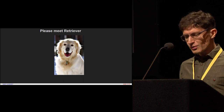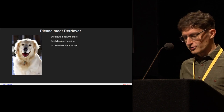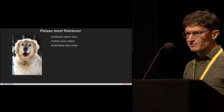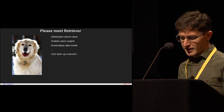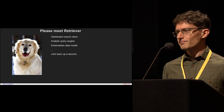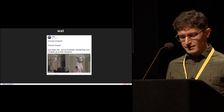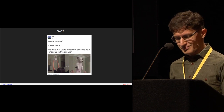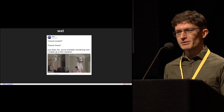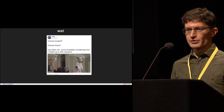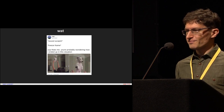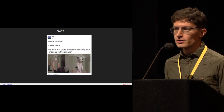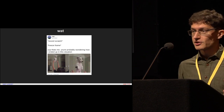What is Retriever? Well, Retriever is a distributed column store. It's also an analytic query engine, and we have a schemaless data model. Let's back up a bit, because you're probably wondering why would someone build a database? It's pretty much rule number one of any company that you don't build your own database. And if you do, you don't call it a database — you call it a data store. So we built a data store. Big difference.